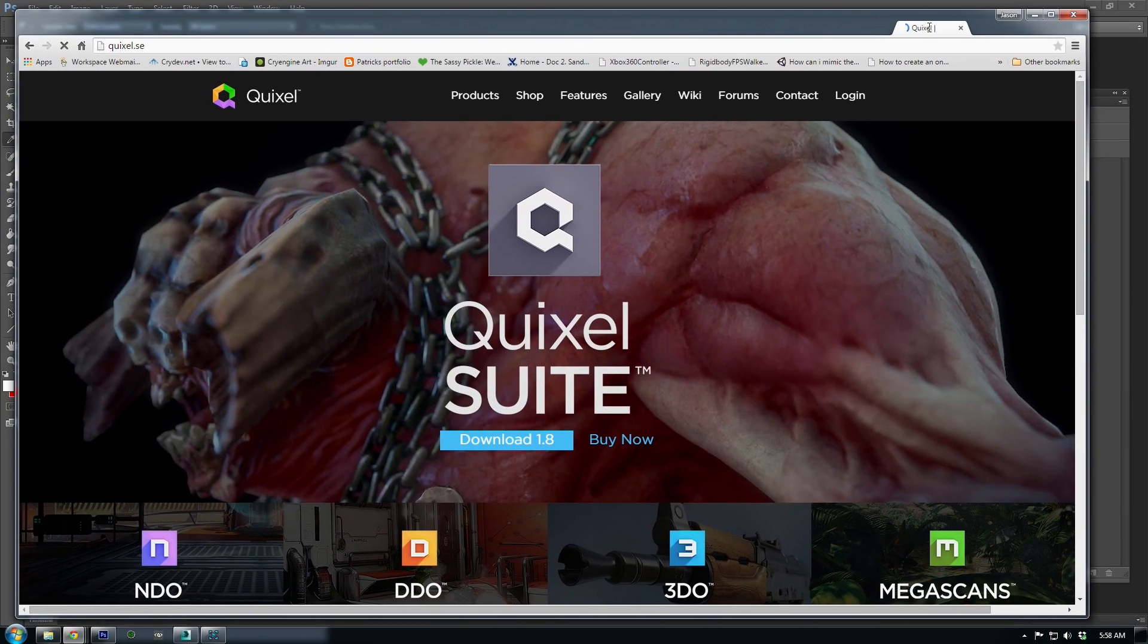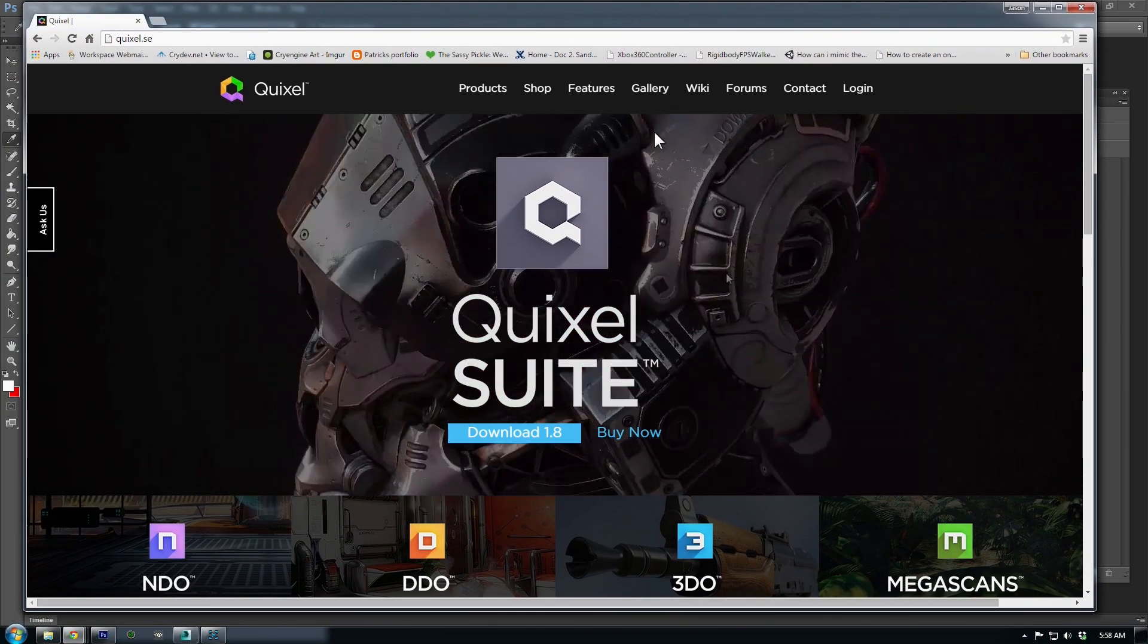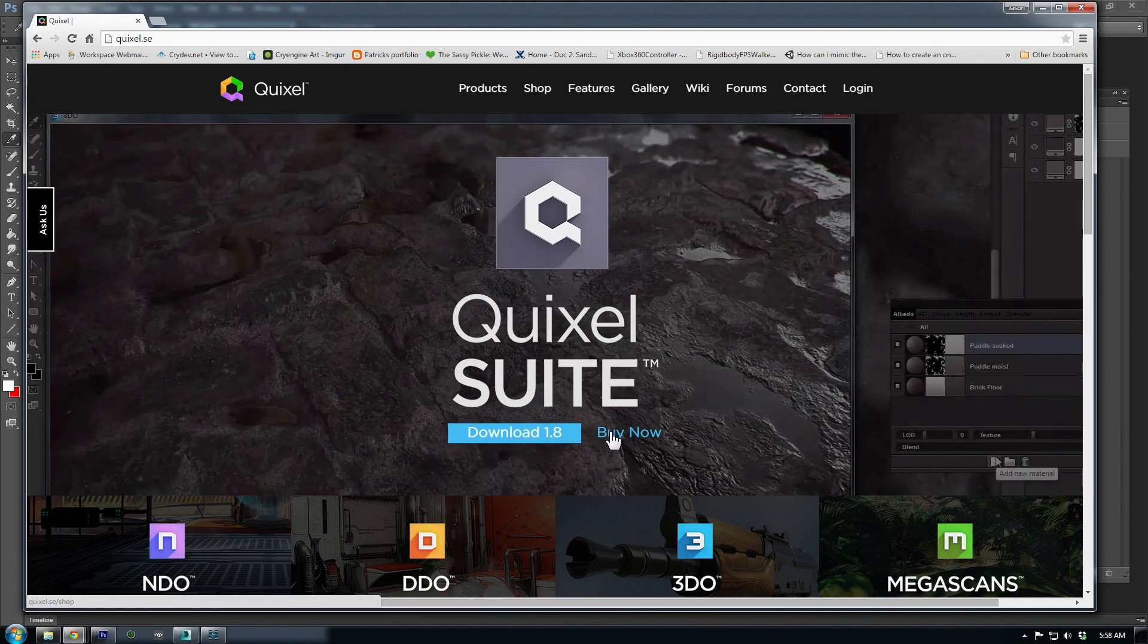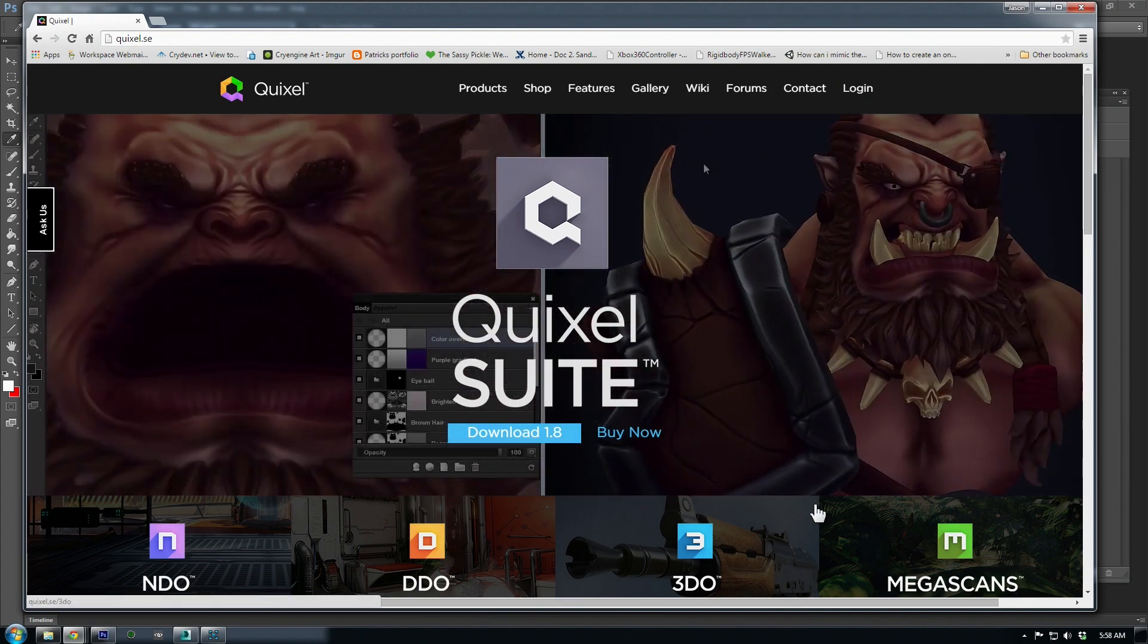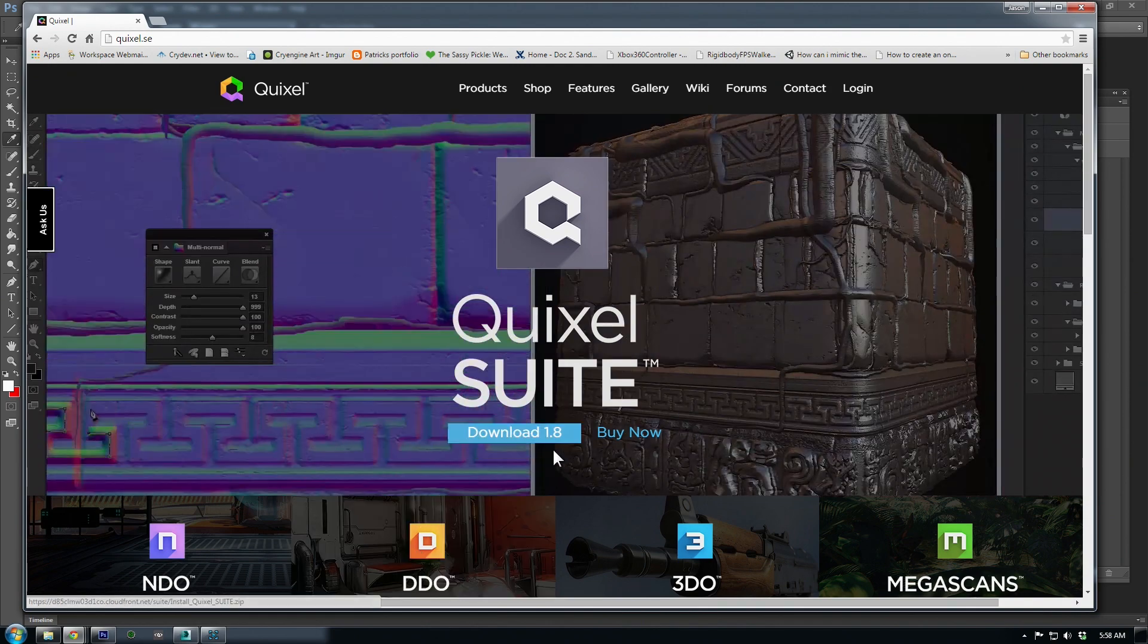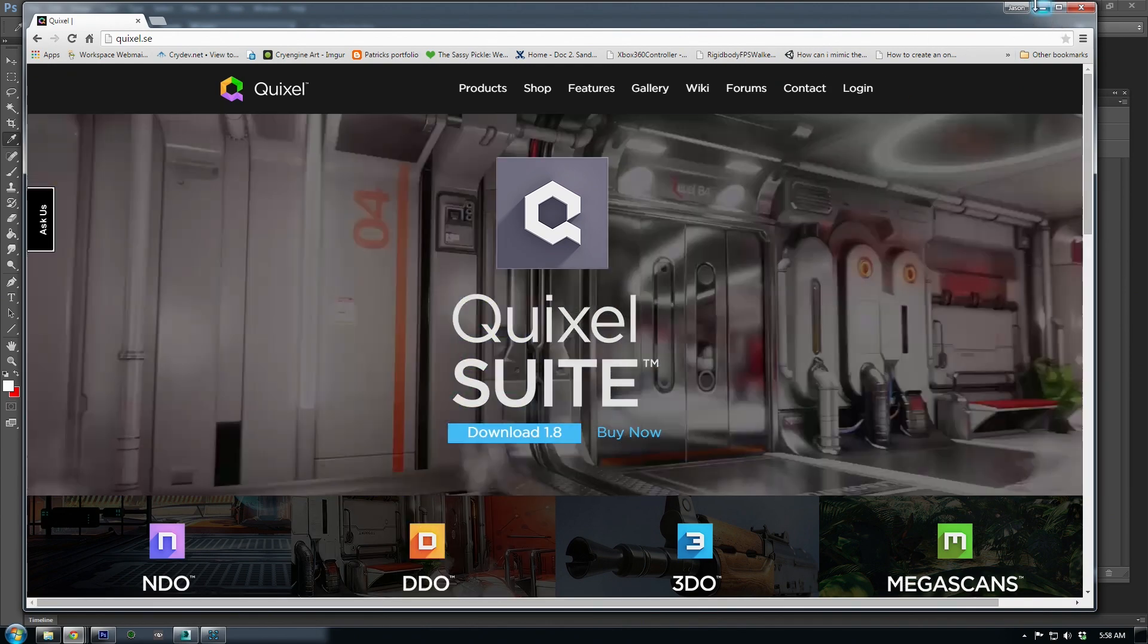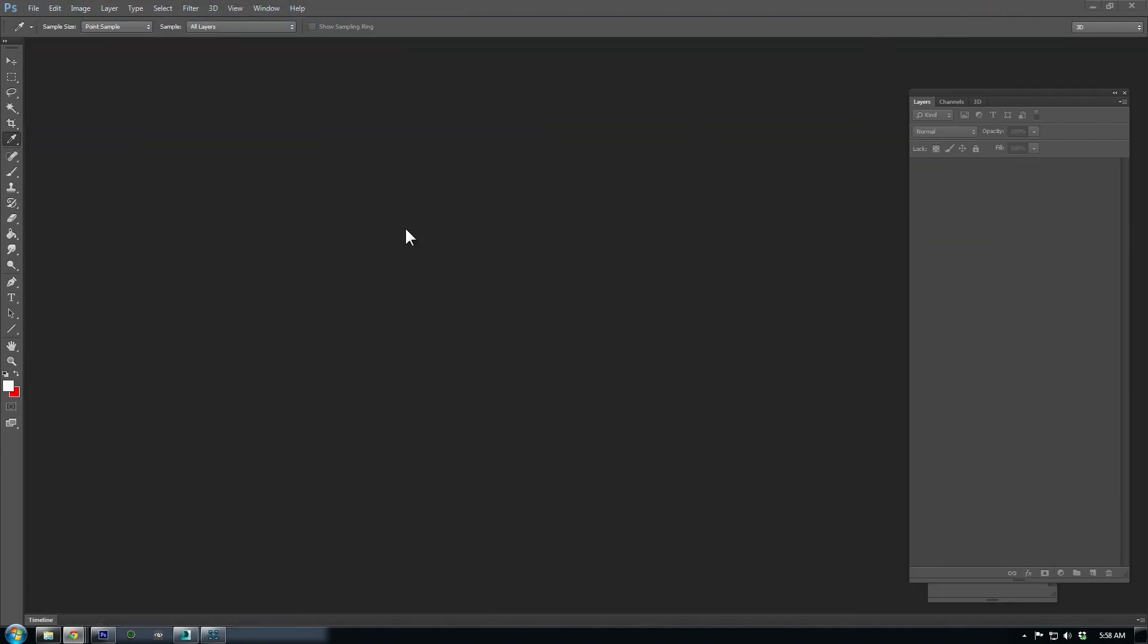We'll be using the Quixel suite to create some realistic materials from our baked textures. Visit Quixel.se to download a trial version or purchase the suite. There are many other programs that are very useful like Substance Painter and 3D Coat, so make sure to try each of them before committing to a purchase.